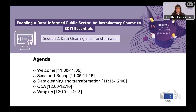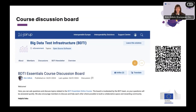The running order for this morning: we will have a short recap on session one, we'll dive into data cleaning and transformation, we'll get to some of your questions, and then we'll have a wrap-up session which will introduce some information for the next session. If we don't get to your question during the session, please post it in the course discussion board — you'll get a link in a follow-up email sent straight after the session.